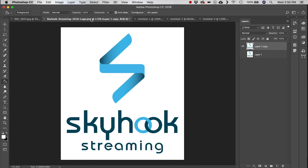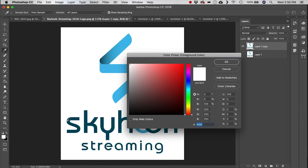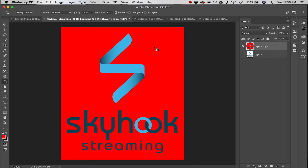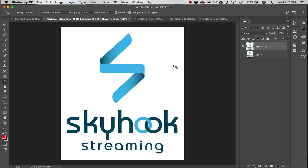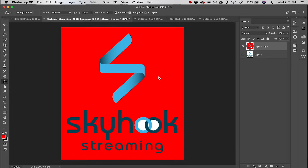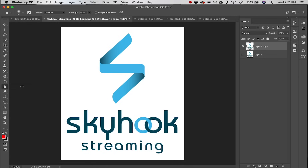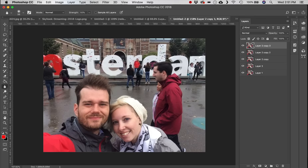Next is the Paint Bucket tool. Going to the logo, select red and single-click to change the entire background to red instantly. With the Contiguous option checked, only connected areas of the same color are filled, leaving separate white spots untouched.